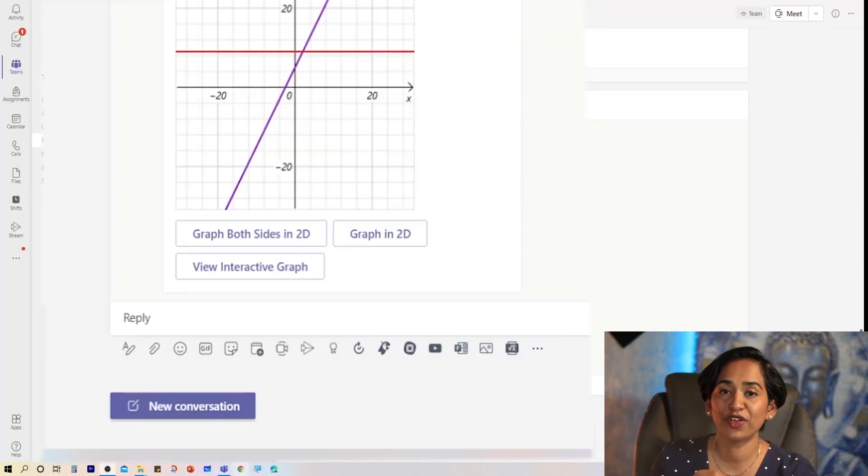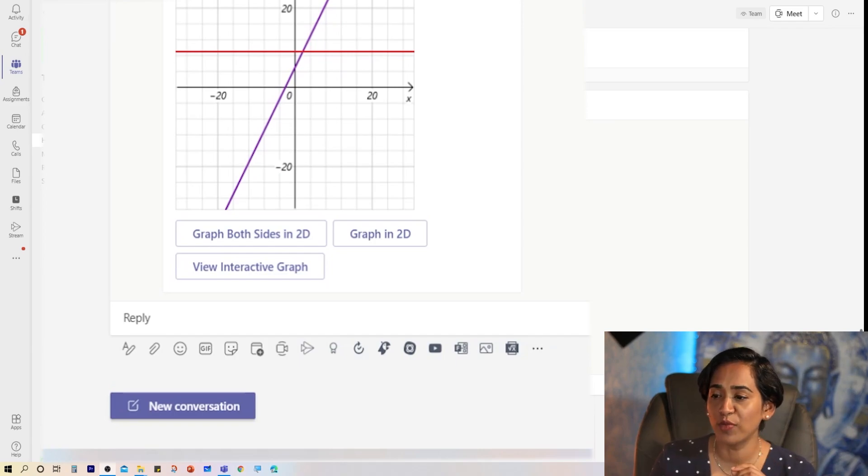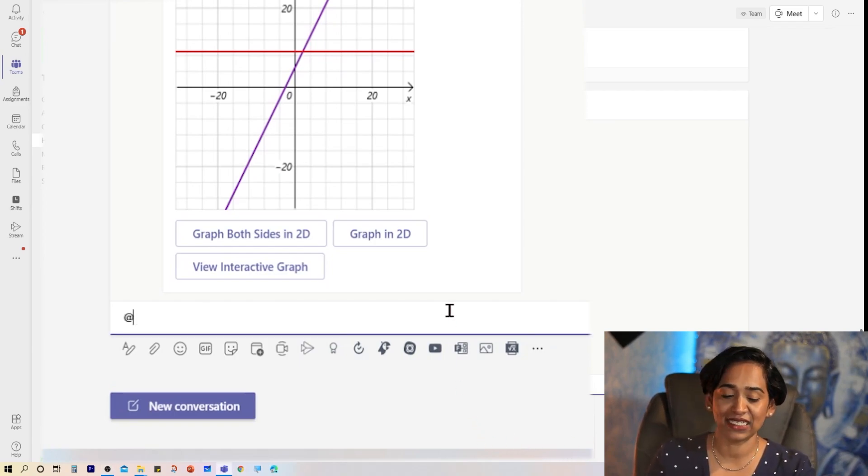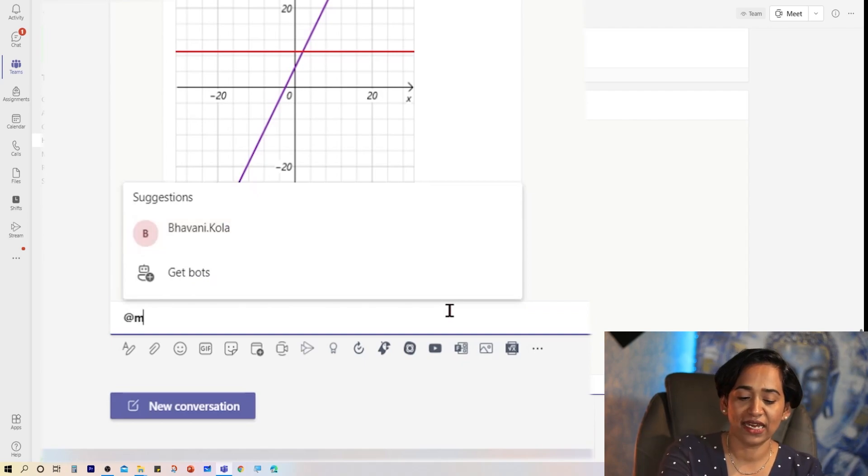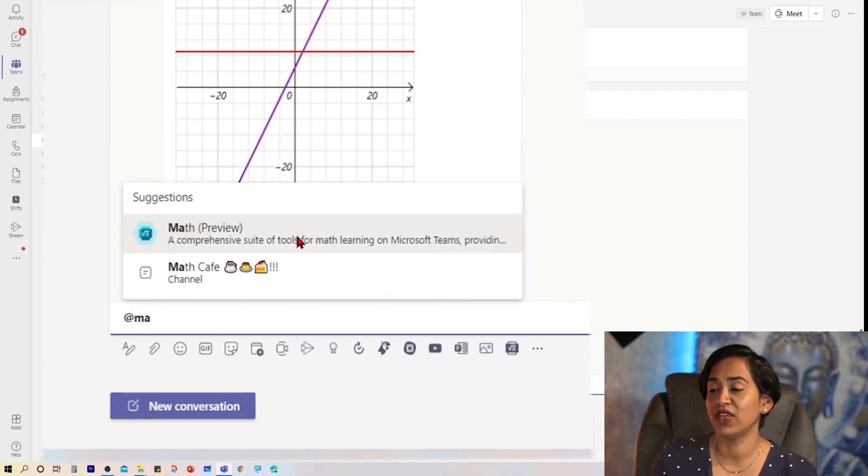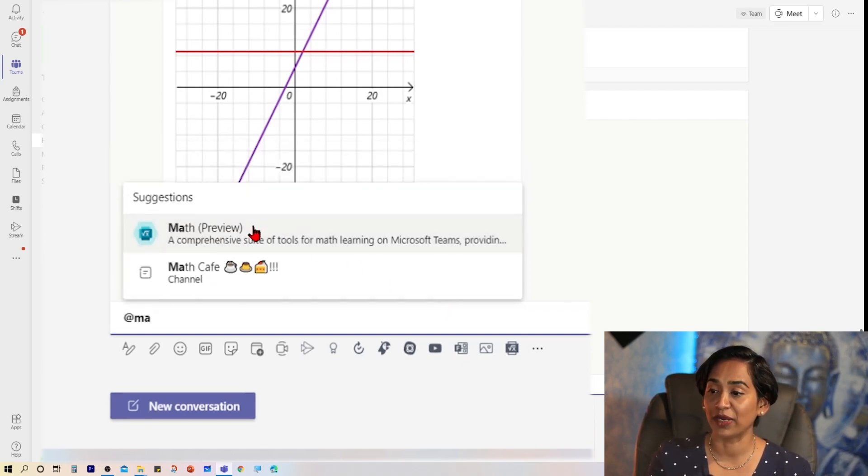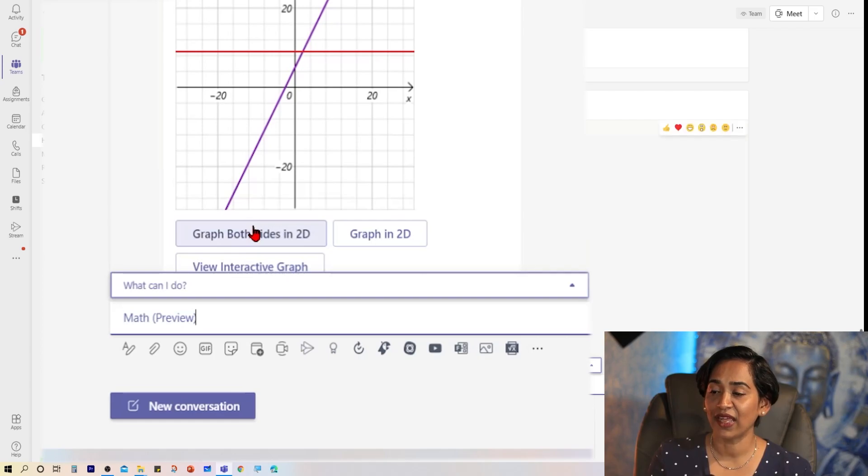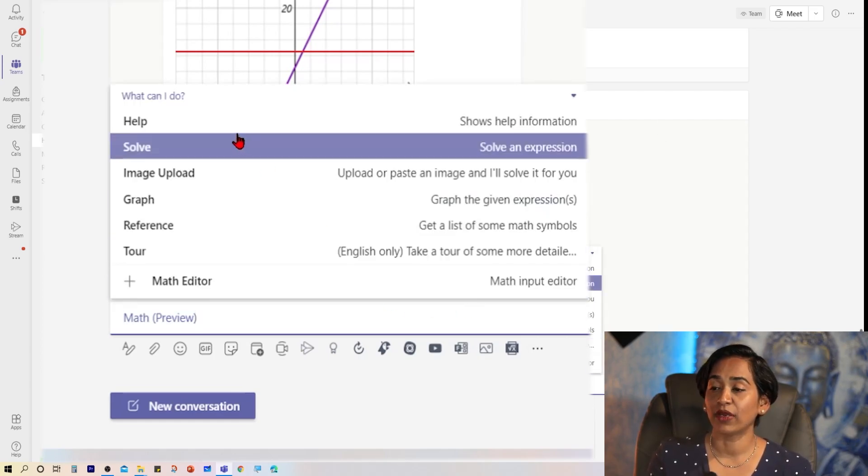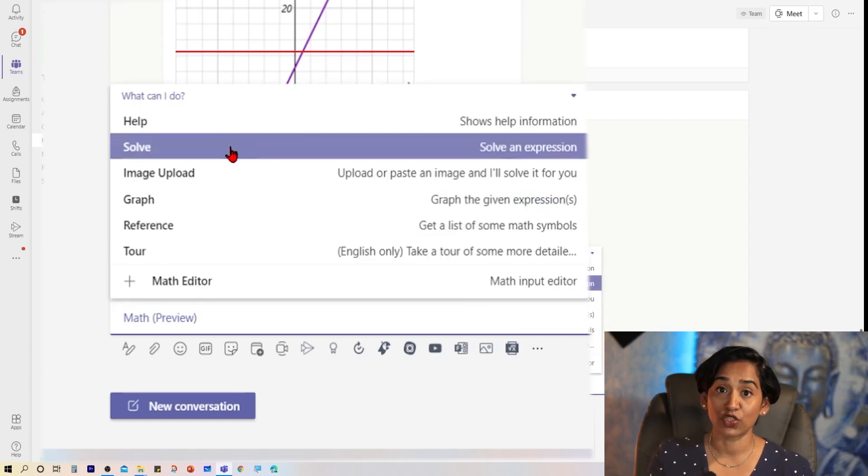Now let's try one more. Again, to enable the bot, I simply click at and type in the word math. And here is my bot popping up. I'm going to pick that. And it's going to ask me, what can I do? I'm going to go back and click solve.